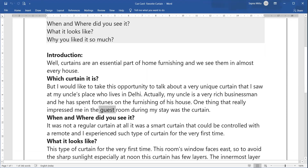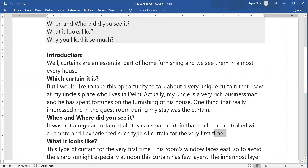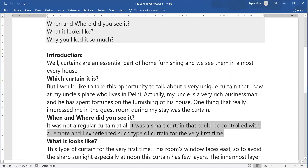It was not a regular curtain at all — it was a smart curtain, like blinds, which could be controlled with a remote. I experienced it for the first time. When you say something unique that sets you apart, it makes a good impression. This type of curtain I saw for the first time — connect this naturally with the next point.